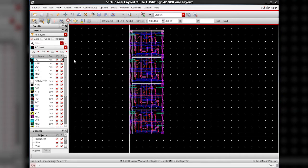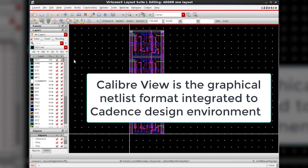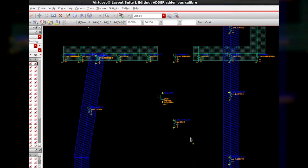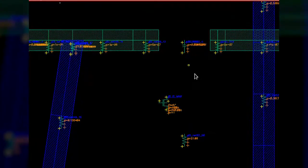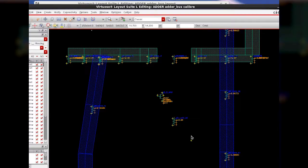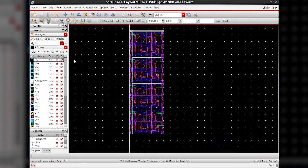CalibreView is used to send the Calibre parasitic extracted information to Cadence design environment. The extracted view after CalibreView is run looks like this. Let us see how we can do that.